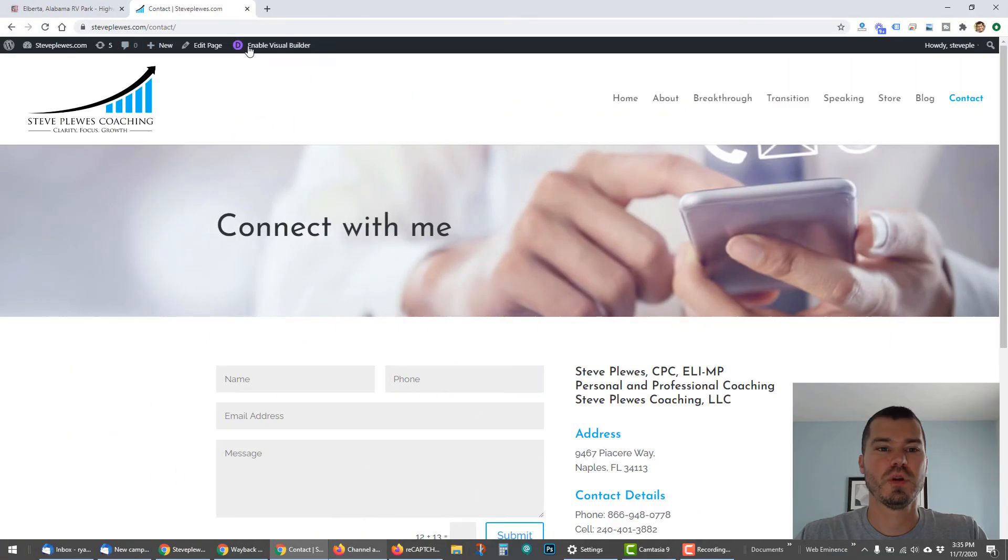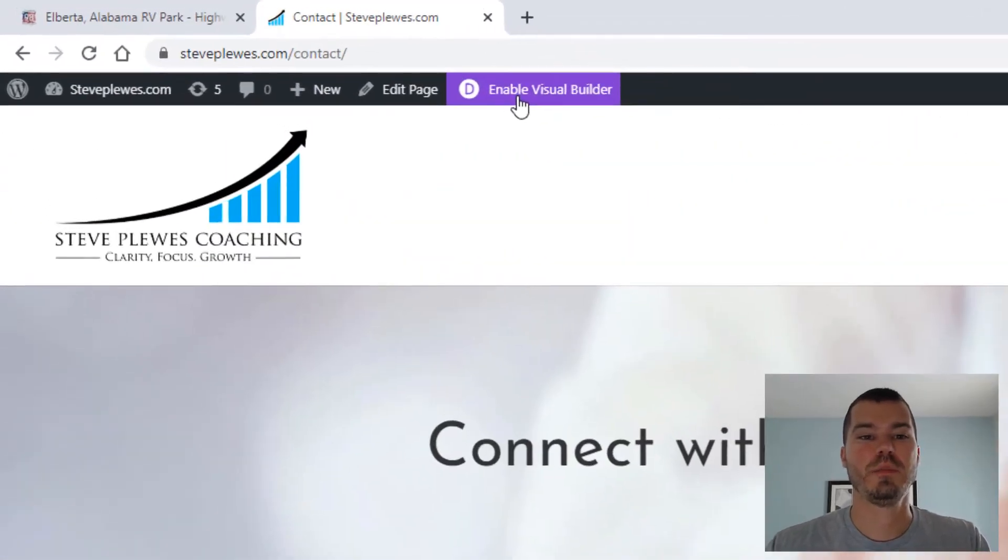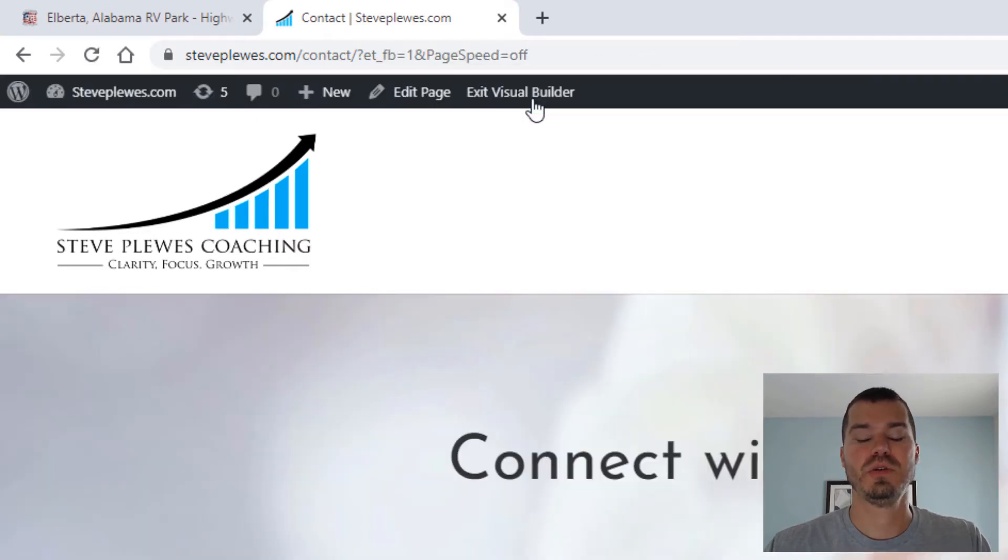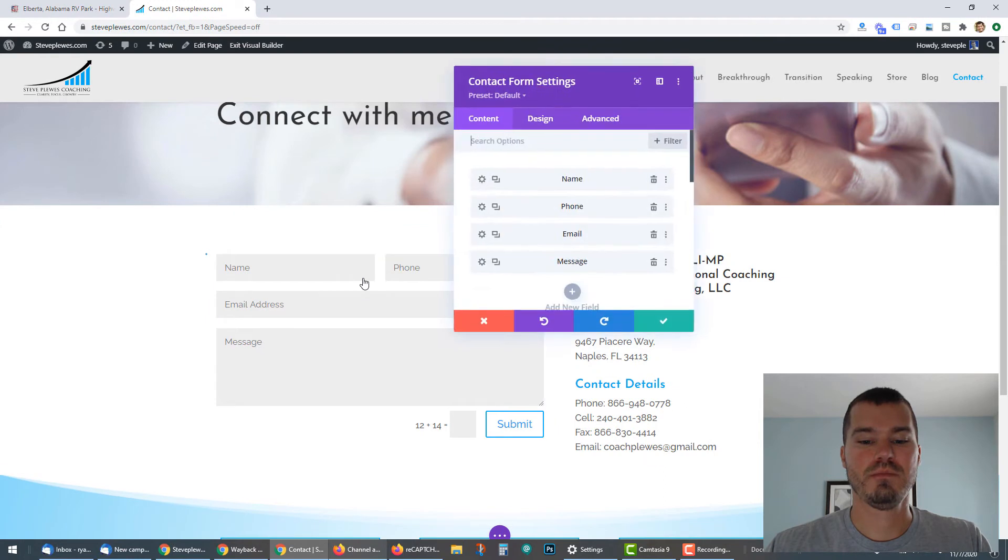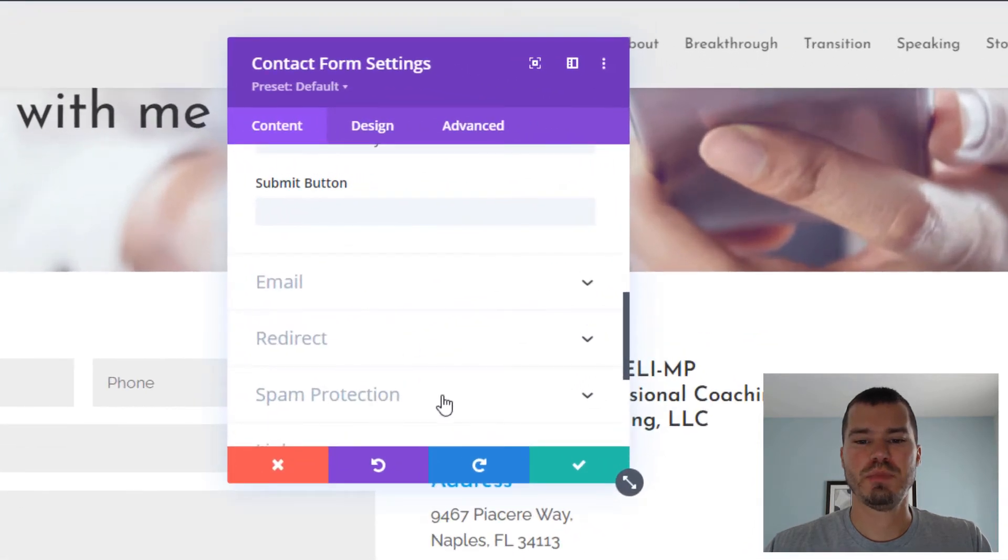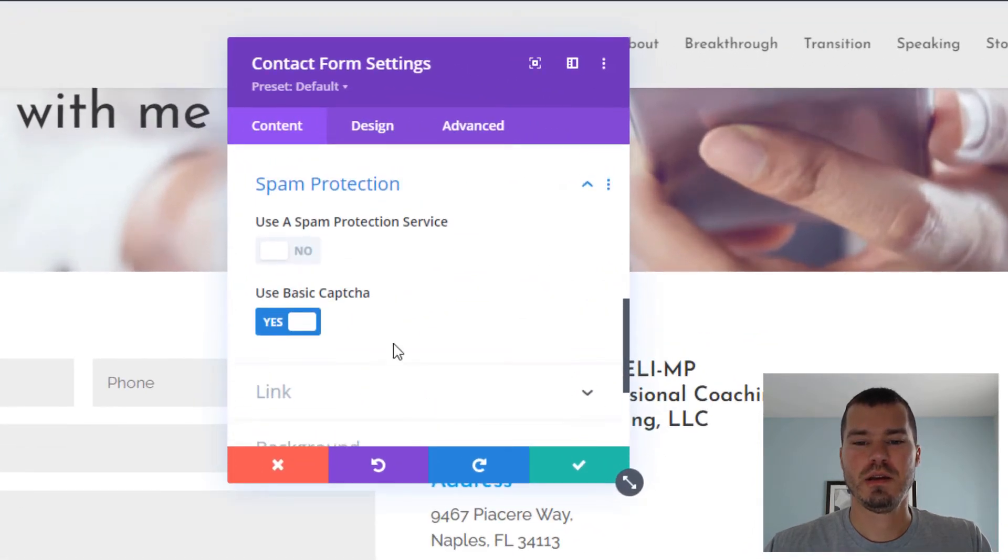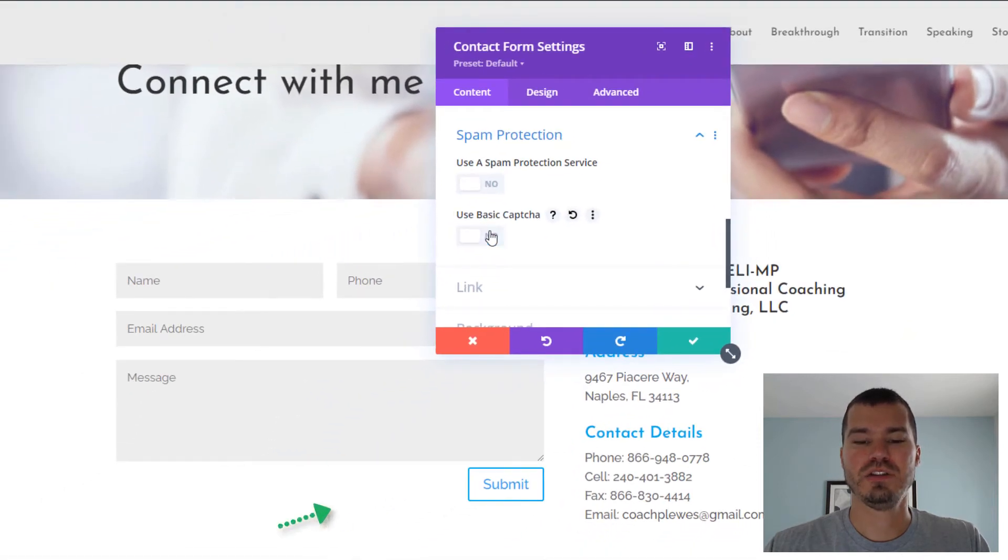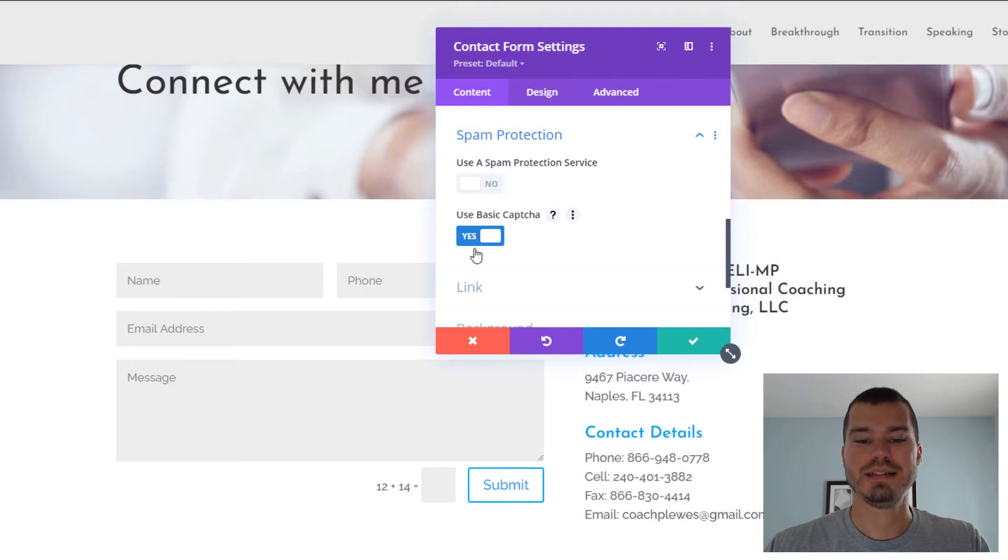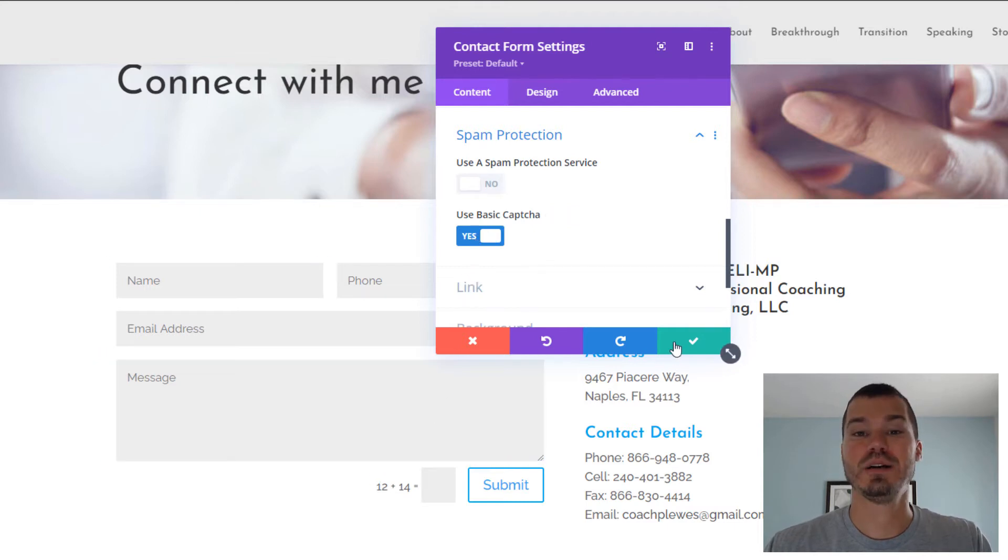In order to turn on CAPTCHA on a Divi form, you would first go into visual builder or the page to edit that page and then edit the contact form. Then we'll go to spam protection. We are going to turn on use basic CAPTCHA, which I already have on. You see when I turn that on and off, that math problem disappears or appears. So if you say yes here, it'll put that on. It's going to provide some protection.